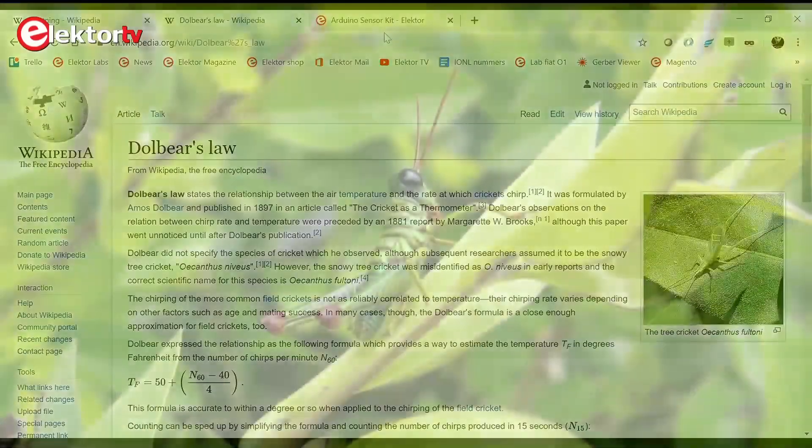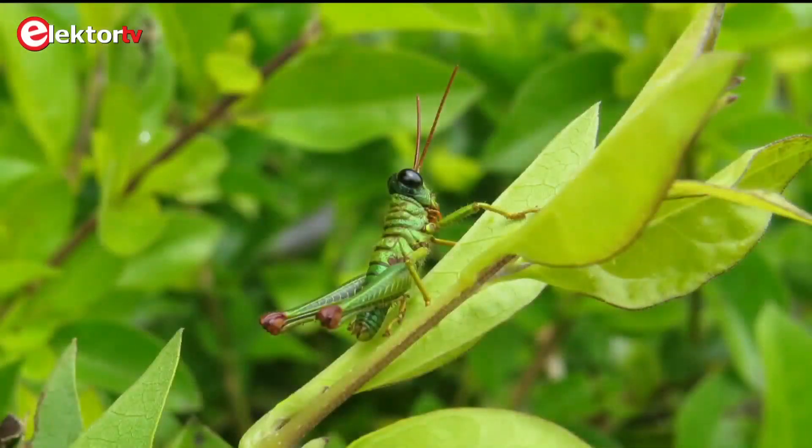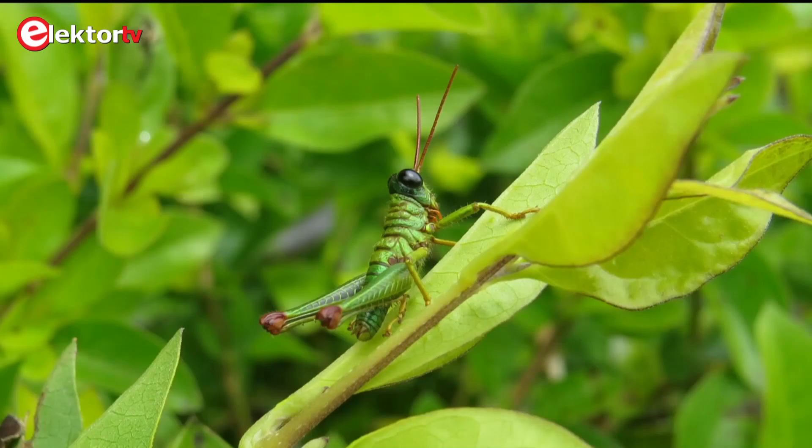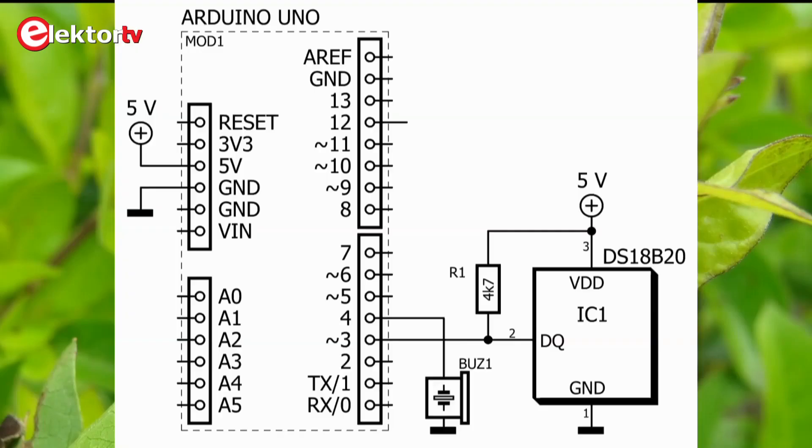Now that we know this, we can invert the process and emulate the cricket based on the ambient temperature. We can use this Arduino-based circuit for that.